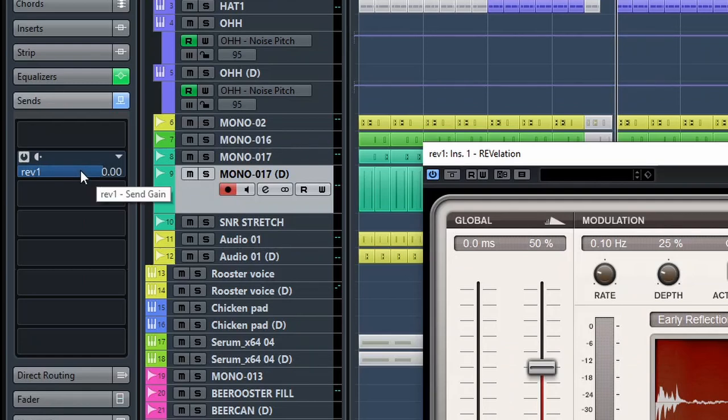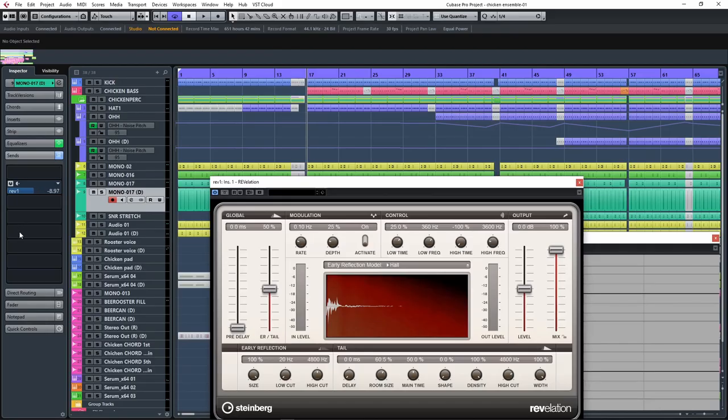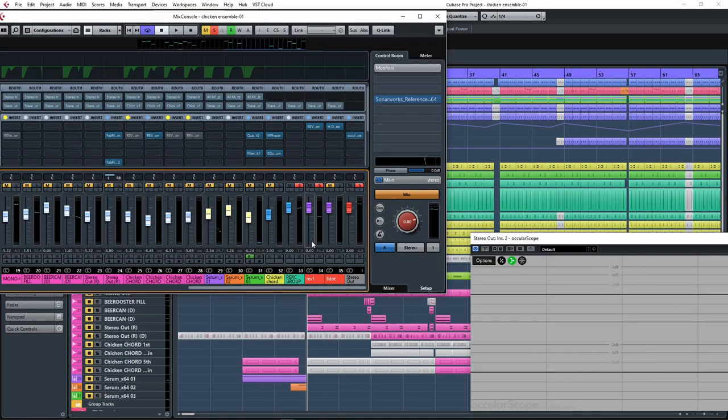The send level on the original channel is the amount of sound you will be sending to the FX channel and will act as a mix amount. You can also control the level of the affected signal by adjusting the return channel level, but I generally prefer to do it over the send level.